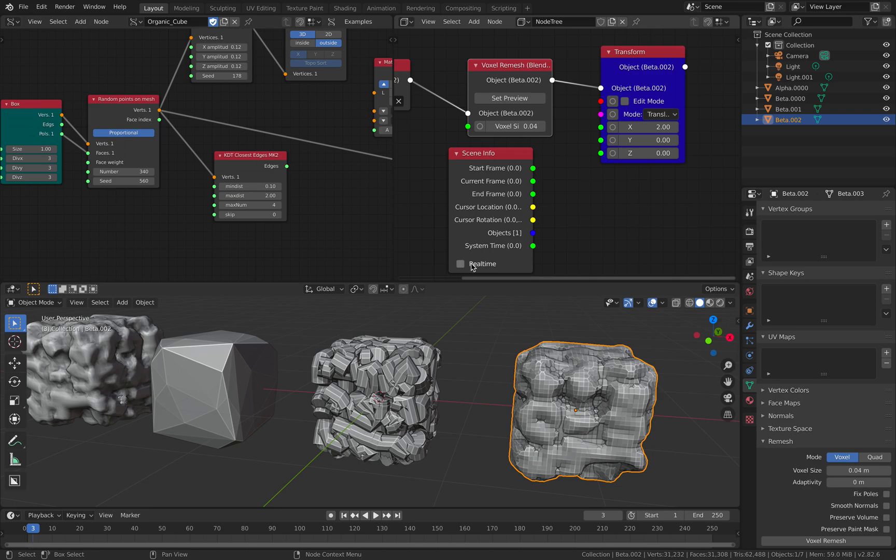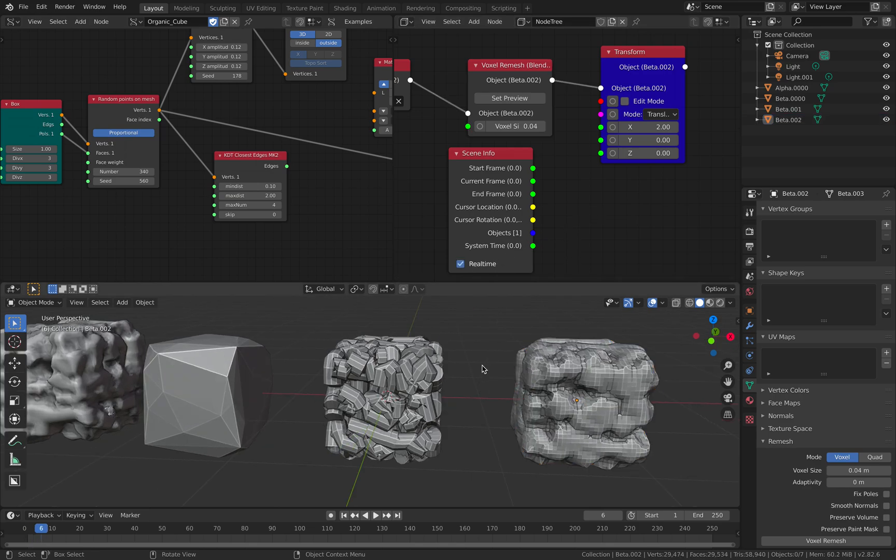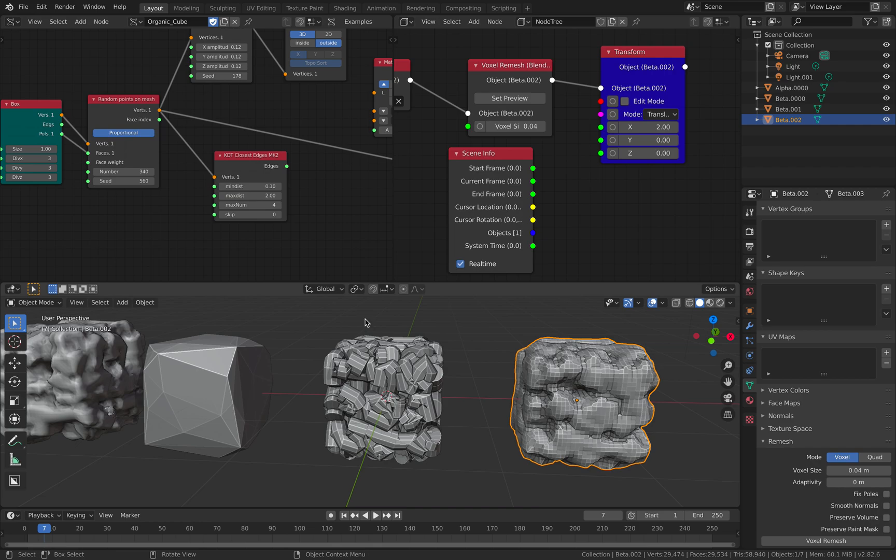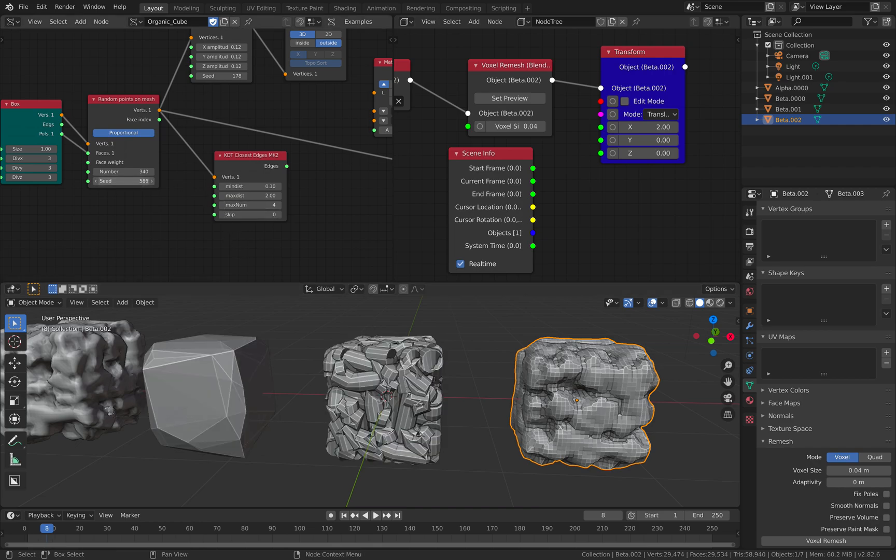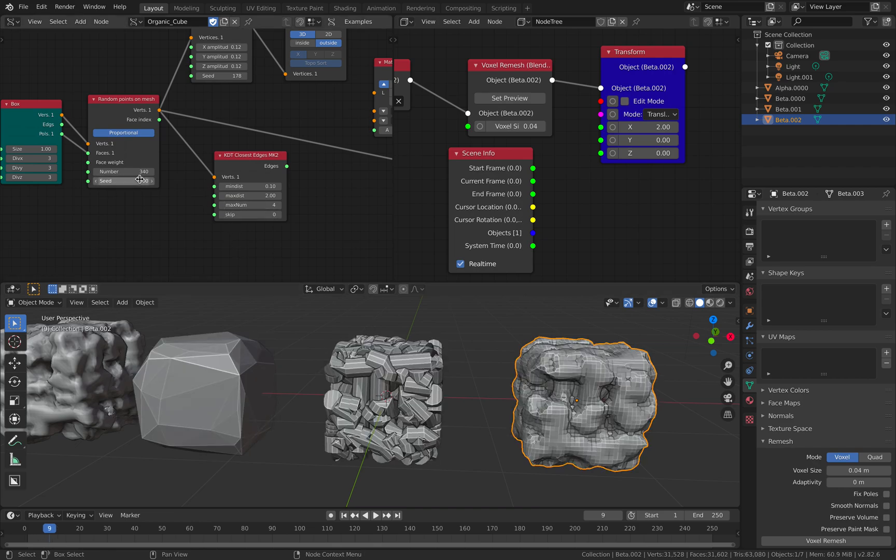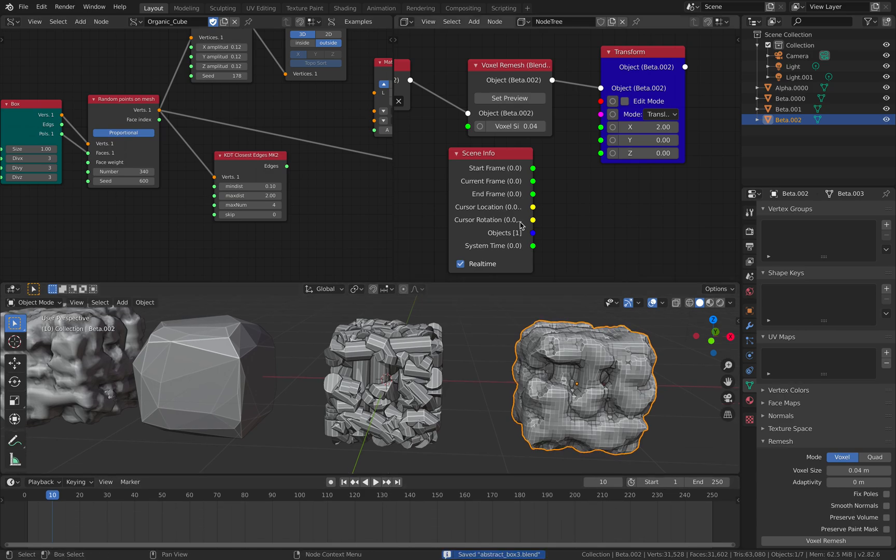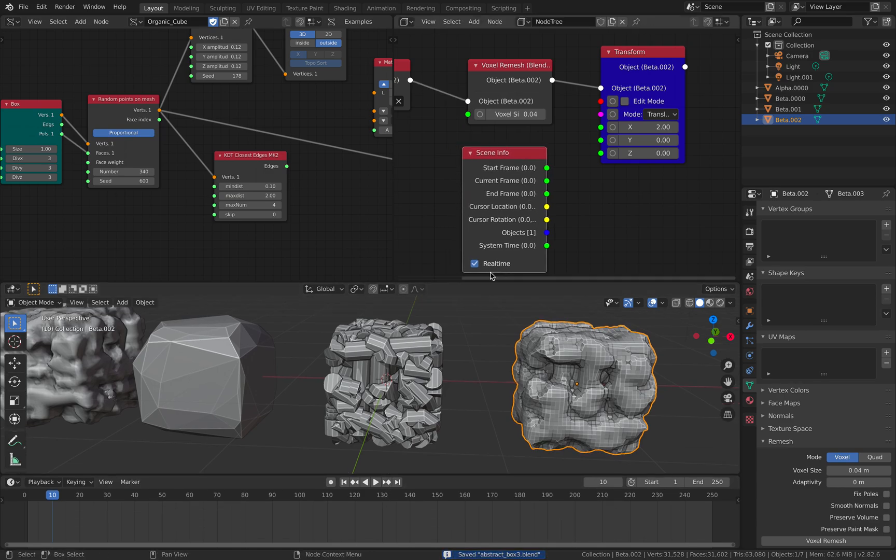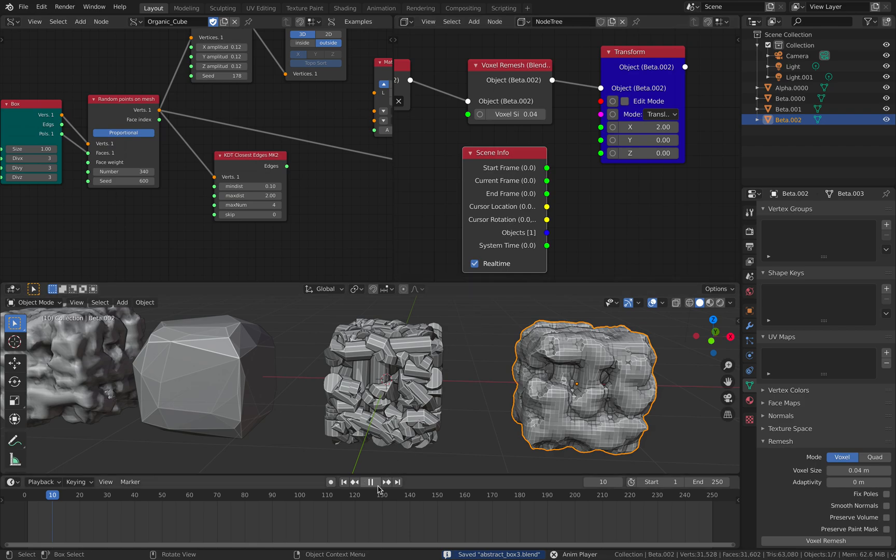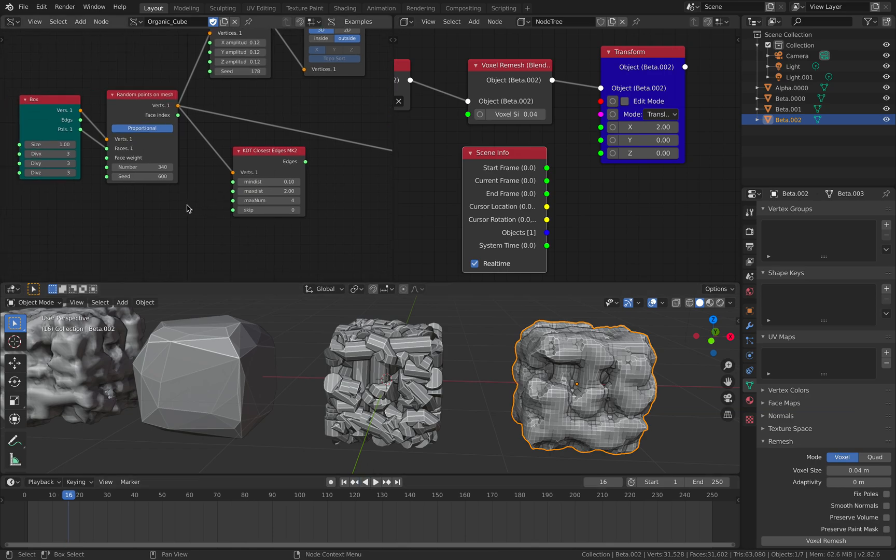Real-time, turn on real-time, and then just scrub. So if we make changes, this will update. Because we turn on real-time, if we play it back, it will actually update.